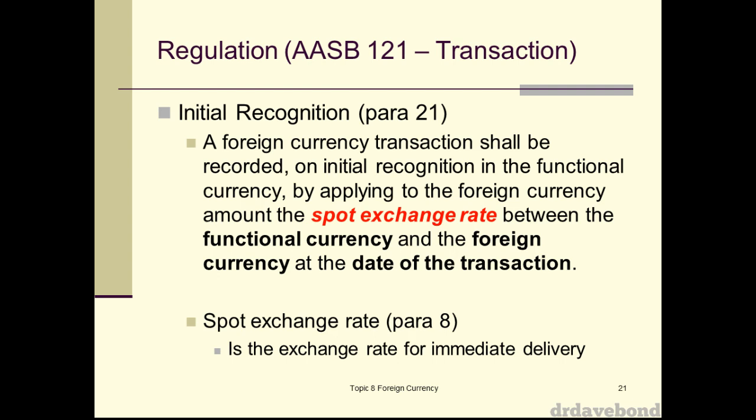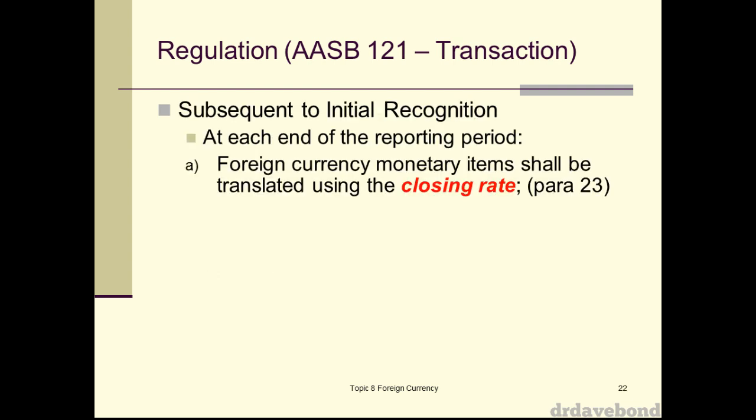We are simplifying things here — we're not worried about the differences between what you can buy the currency for versus what you sell it for, or transaction costs. When you look up the Australian–US exchange rate online and then go to actually change money, it's always about five percent lower than that. We're not worried about that here — it just adds complexity we don't need. We'll just give you the rate and that's the rate you use.